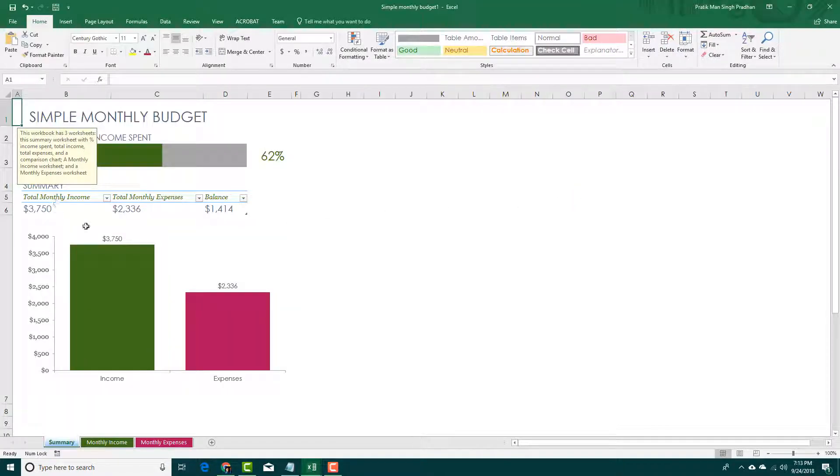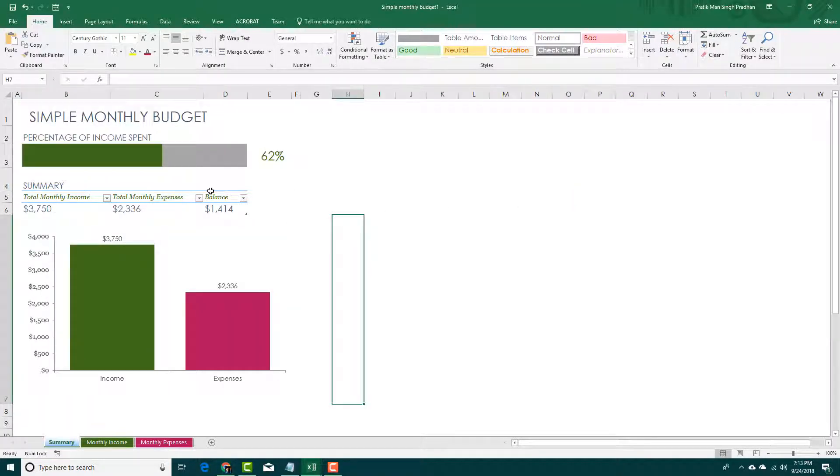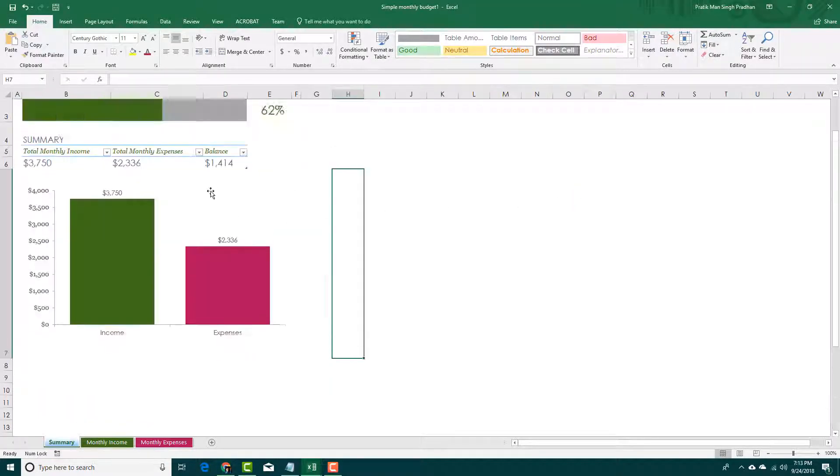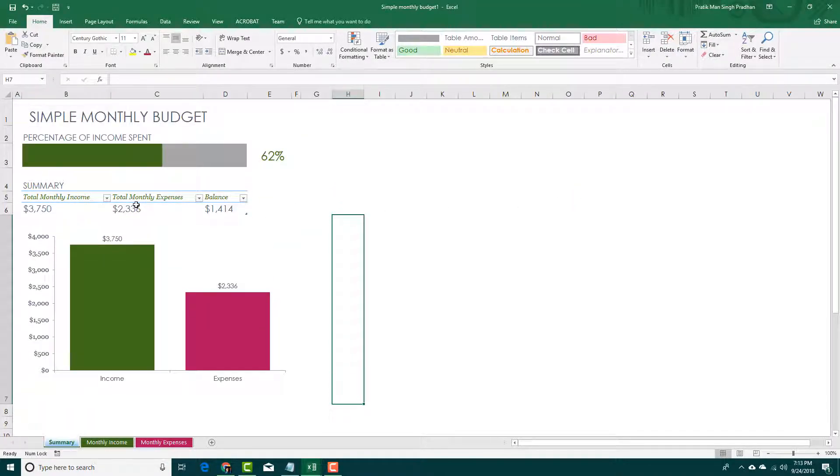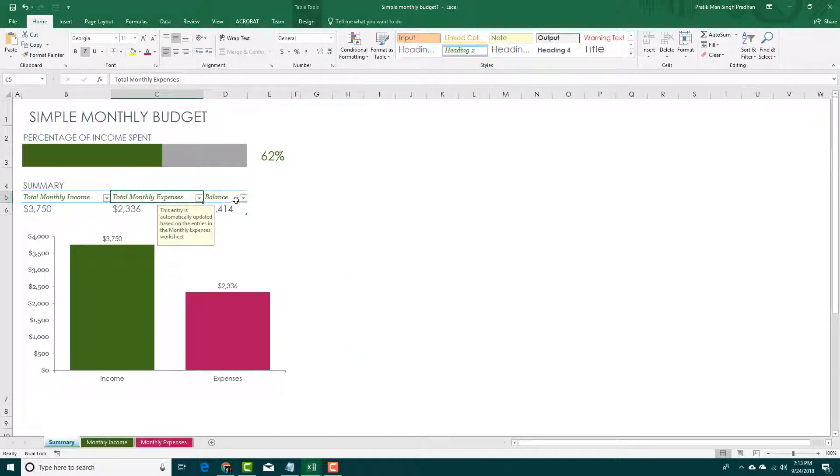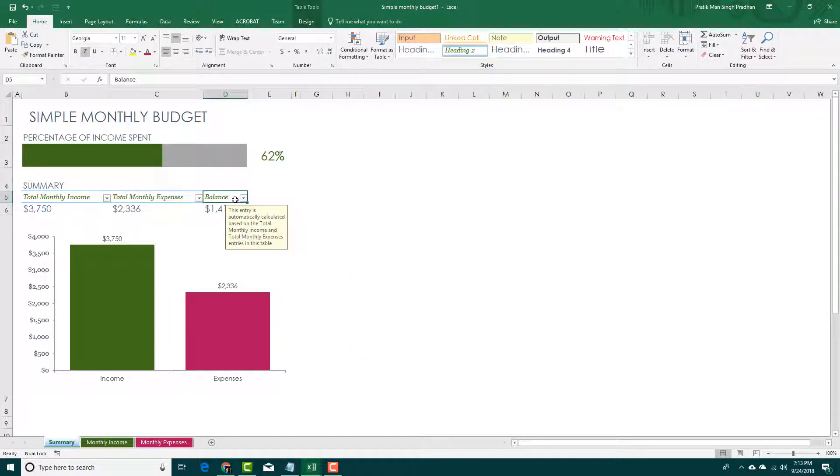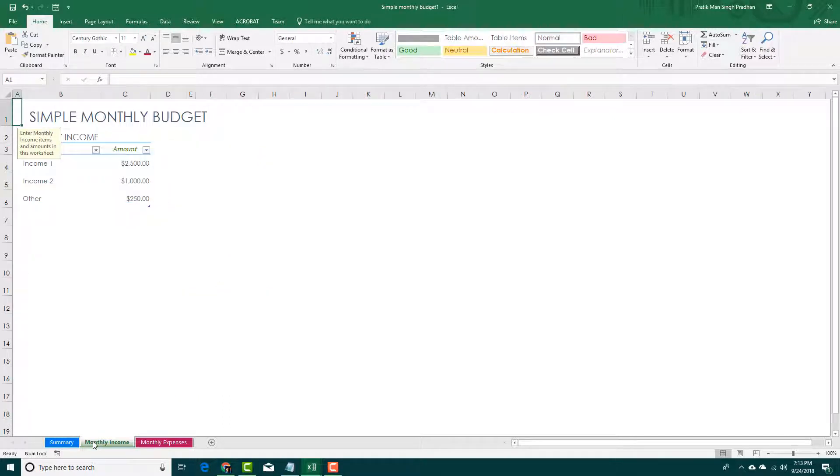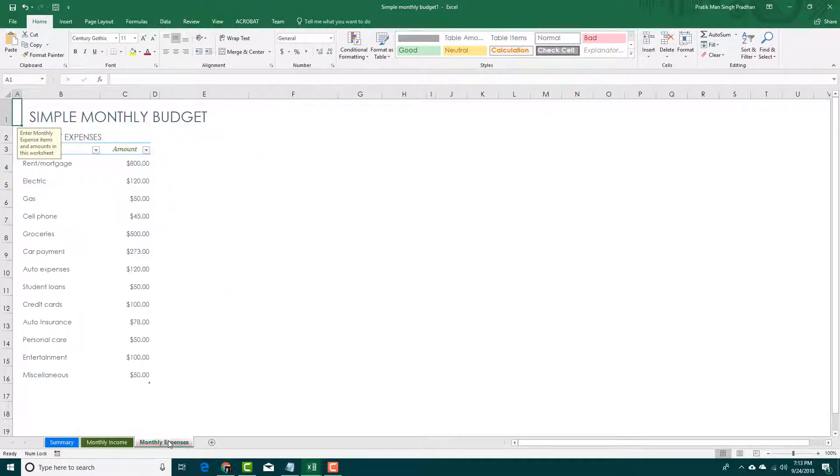Once I do that, it will download the template for you. You have the total monthly expenses and balance. Let's see what this comes with. It comes with monthly income and monthly expenses - there's gas, electricity and so forth.